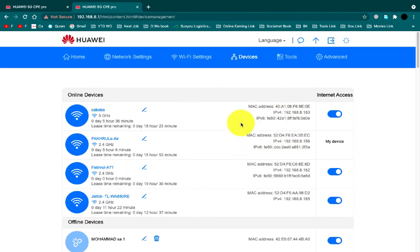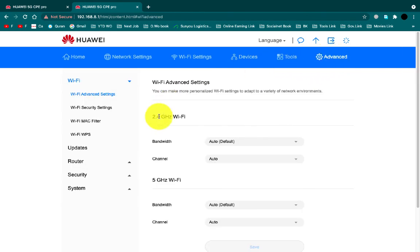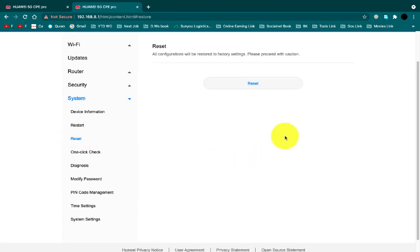After that device option, I will show you the advanced option. In advanced option you can reset your device. That's it, thank you for watching my video.